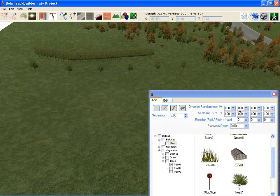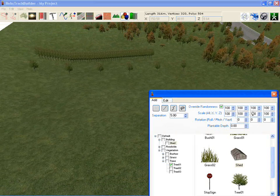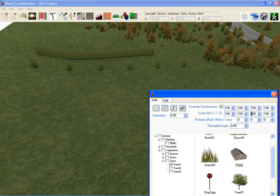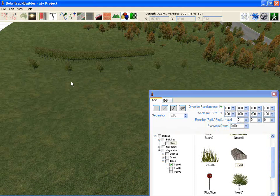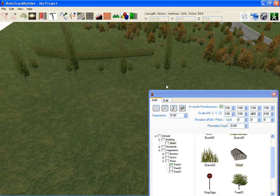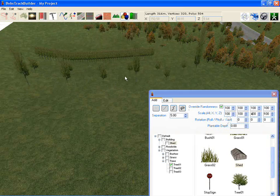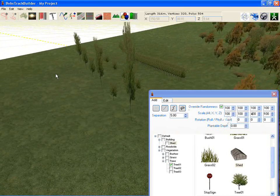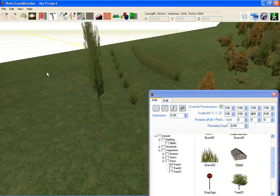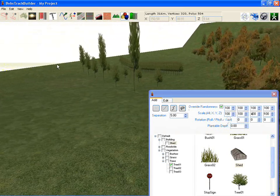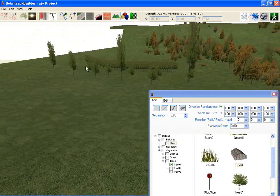If we change the scale of the randomness in just the y direction, that affects height, so we can change that to say 400%. That multiplies the default value by up to 4, so it can produce very tall trees.